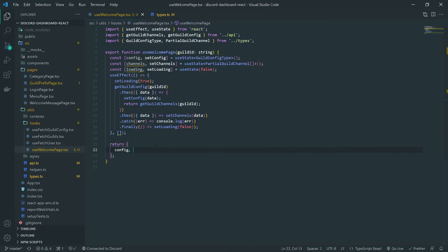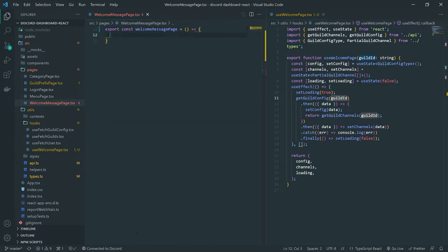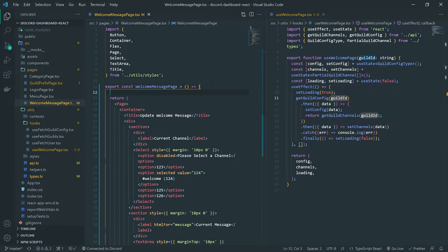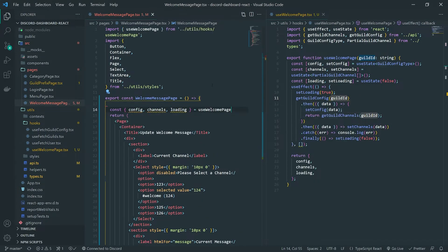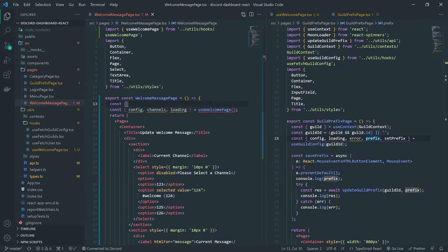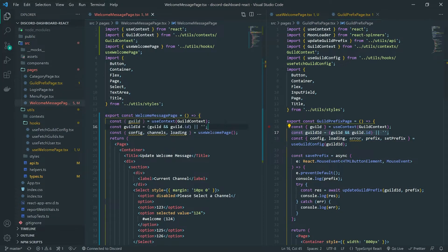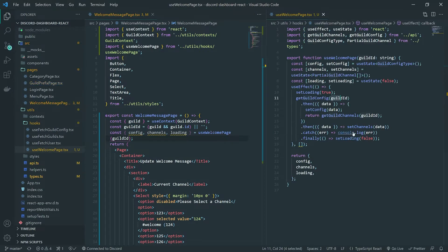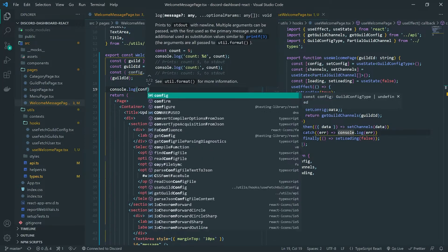We're going to return config, channels, and loading from the hook. Inside the welcome message page, we can now call this hook. We'll destructure const { config, channels, loading } = useWelcomePage, passing in the guild ID. To get the guild ID, we can get it the same way as from the category page or the guild prefix page — by consuming the context — and then pass that guild ID into the hook.